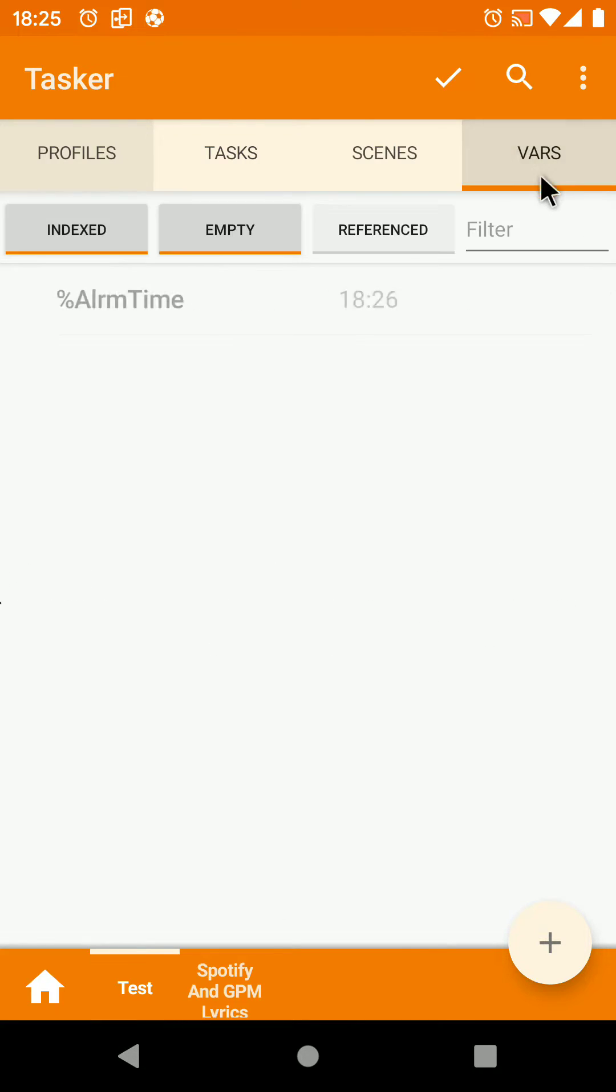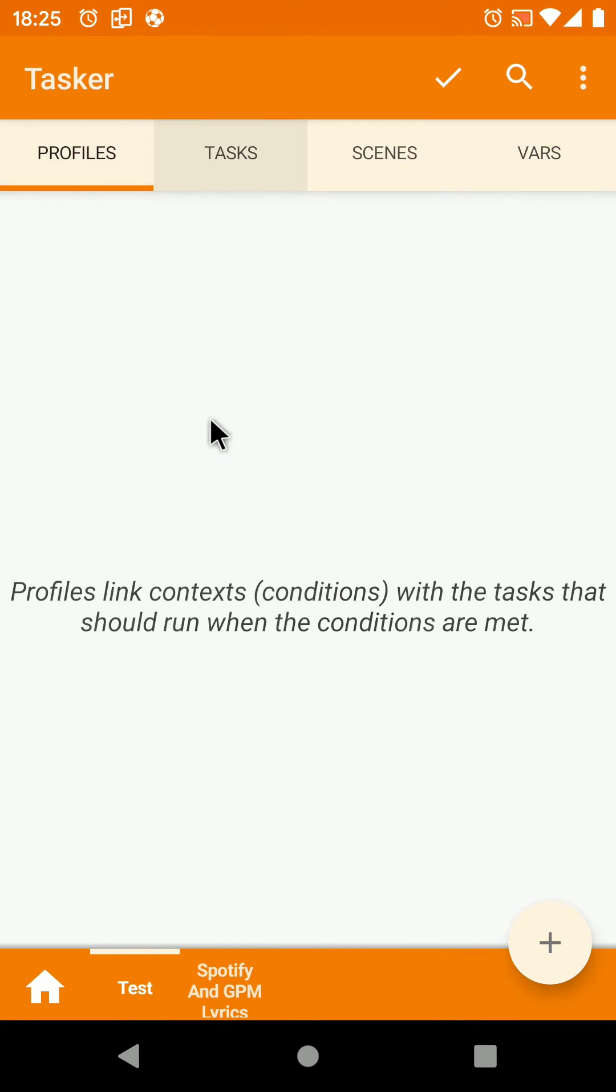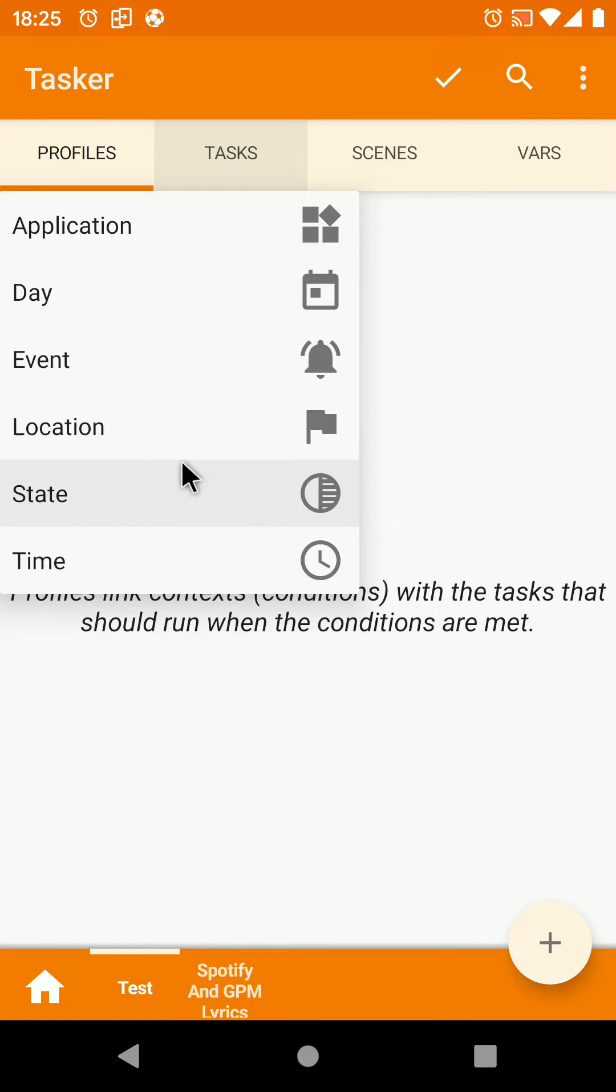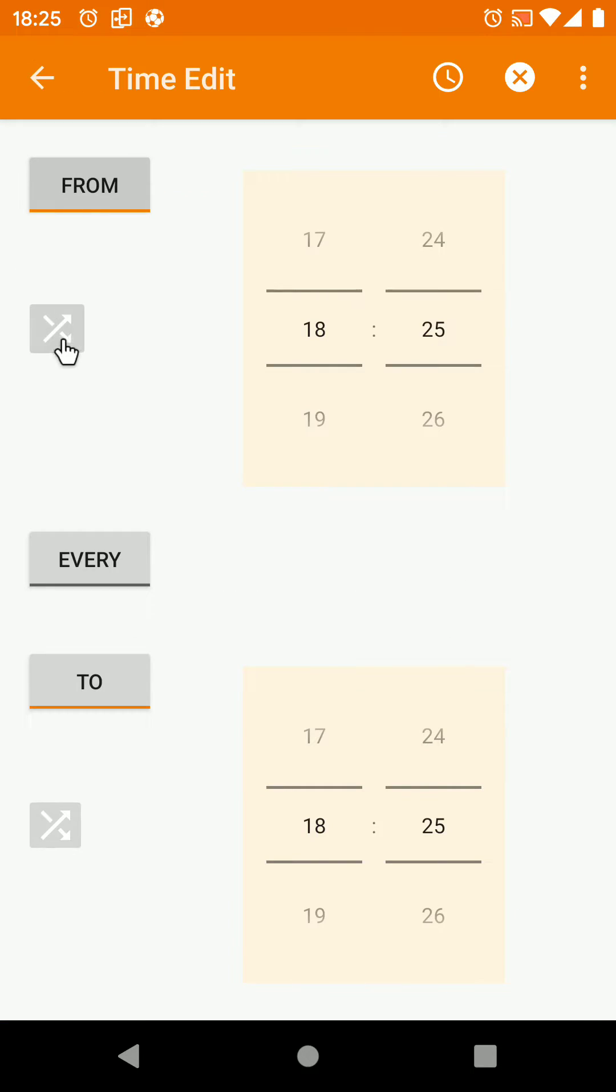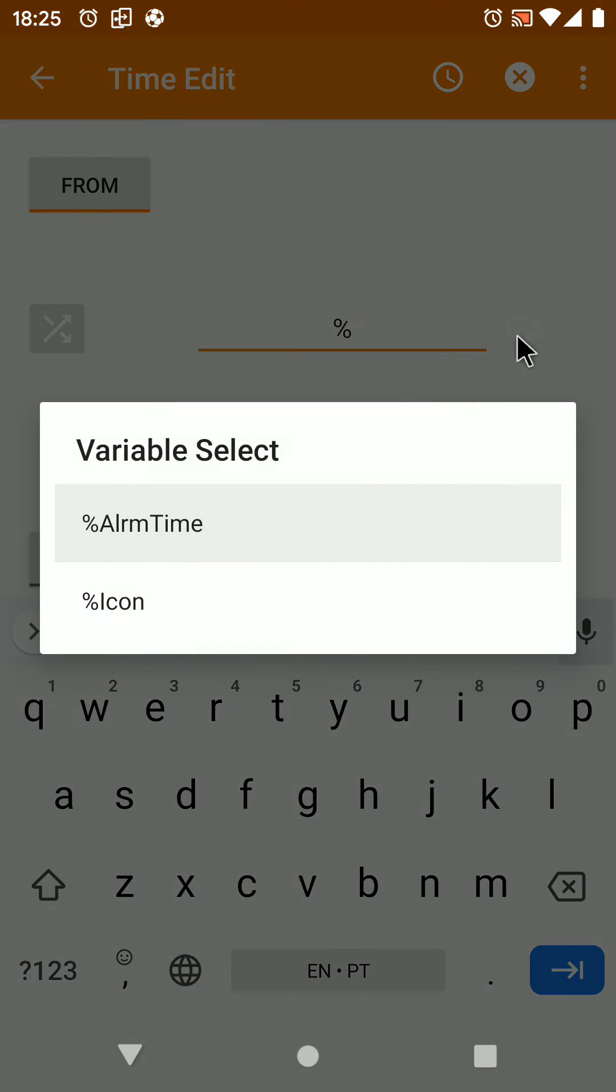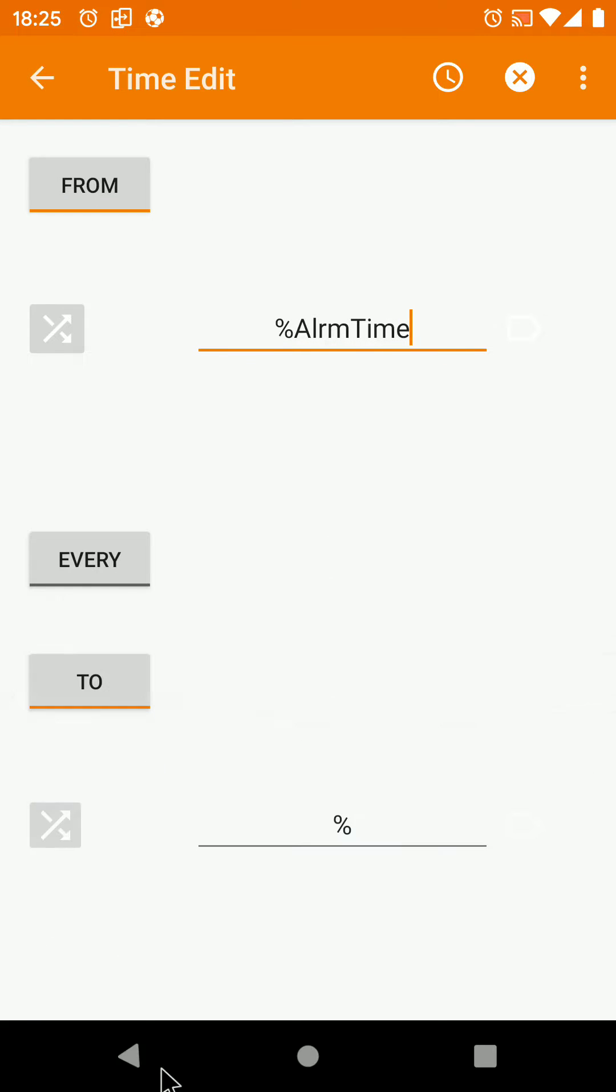This will set this variable to the next alarm time, which is one minute from now. Now create a new profile with the time set to alarm time in both from and to.